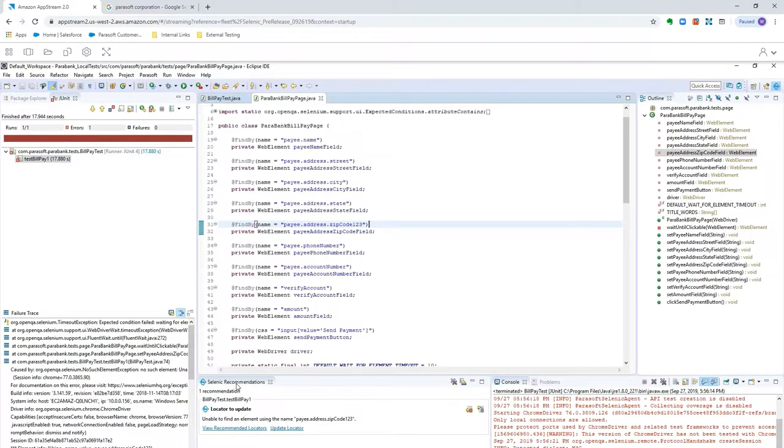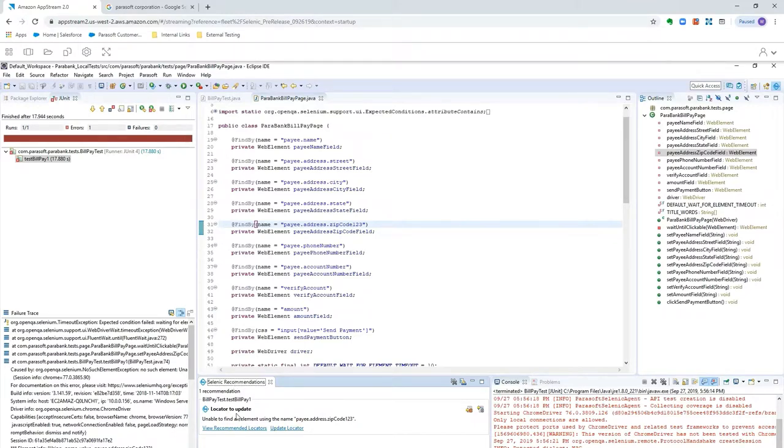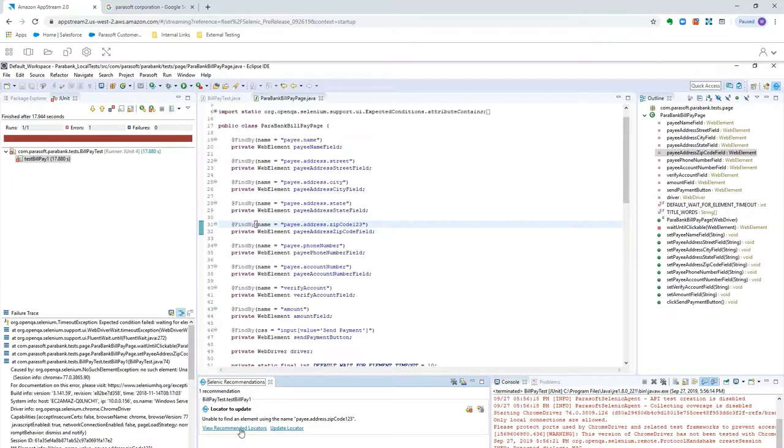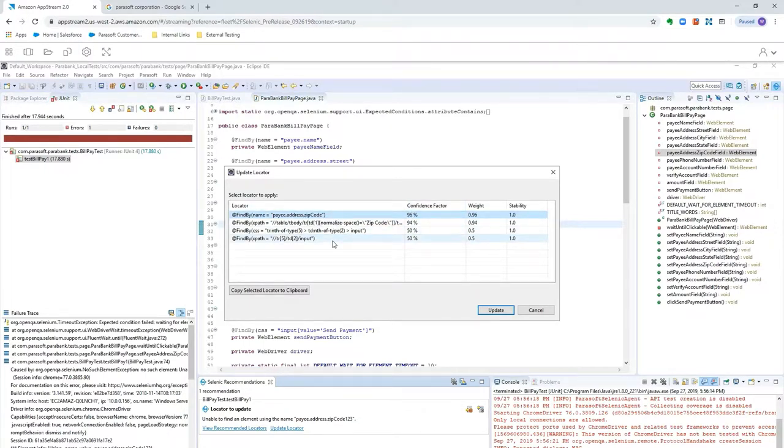And if we take a look here from our test failure, you'll notice that Selenic has a recommendation for me. So, because it's been keeping track of a history of our executions, it has a recommendation that says, Hey, you were unable to find this element, and maybe I can help. So, I can either click View Recommended Locators or Update Locator, and then it'll give me some confidence factors, some recommendations on how to update the locator, and I could update that. But what we really want to do is evaluate the self-healing.